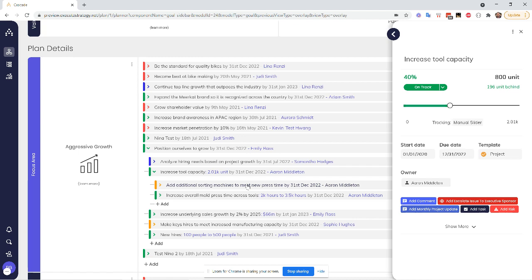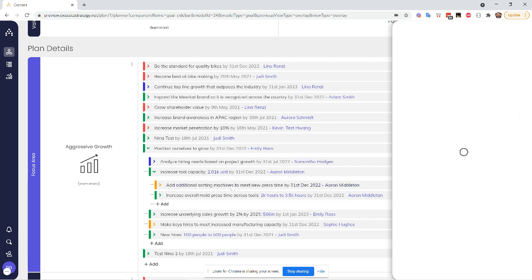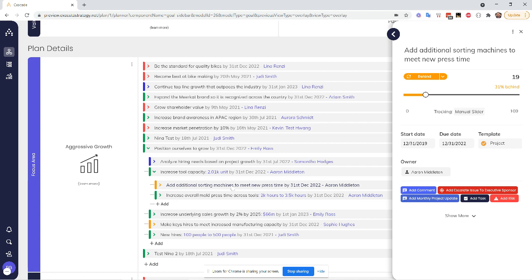you're always going to be doing things that are measurable. Because even if you don't have an explicit unit like this, like 2,000 units, for example, 2,000 widgets, whatever, everything at a minimum is being tracked from 0% to 100% complete.